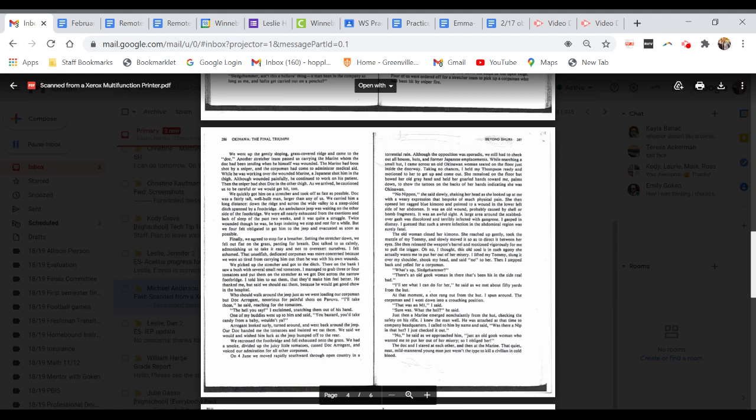She then opened her ragged blue kimono and pointed to a wound in the lower left side of her abdomen. It was an old wound, probably caused by shell or bomb fragments. It was an awful sight. A large area around the scabbed-over gash was discolored and terribly infected with gangrene. I gasped in dismay. I guessed that such a severe infection in the abdominal region was surely fatal. The old woman closed her kimono. She reached up gently, took the muzzle of my Tommy, and slowly moved it so as to direct it between her eyes. She then released the weapon's barrel and motioned vigorously for me to pull the trigger. I lifted my Tommy, slung it over my shoulder, shook my head and said no to her. Then I stepped back and yelled for a corpsman.